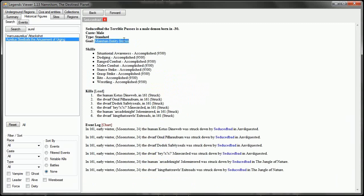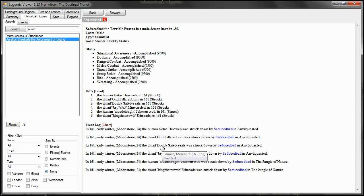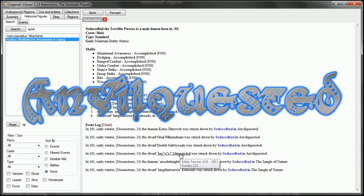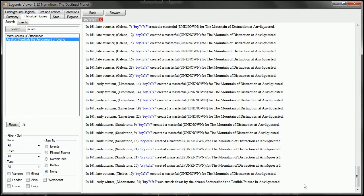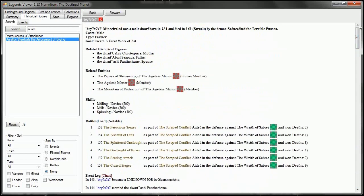His goal was to maintain entity status. He was a male demon born in negative 30, and it appears that he did many horrible things. He took out Ketas, Onul, and Dodok. They must have been with the trading party. But then he also took out Bry 7x7x7 in Anvil Quested. And this was off camera, as far as I could tell. This did not happen in any way that I noticed it. I don't even know how this demon managed to get out.